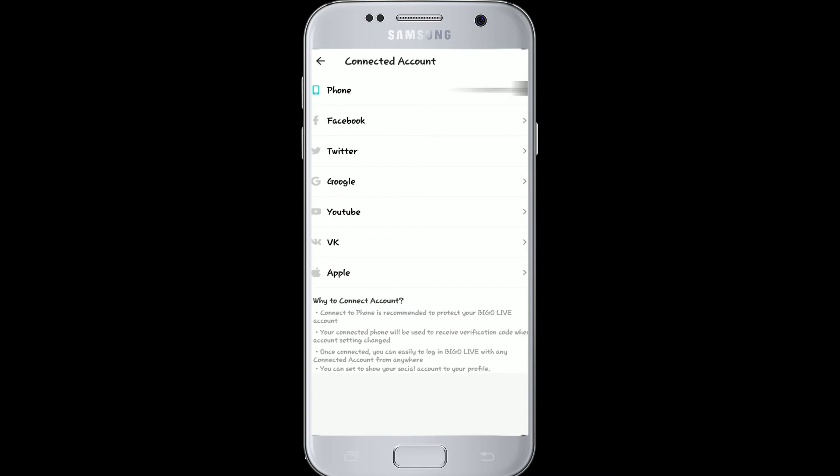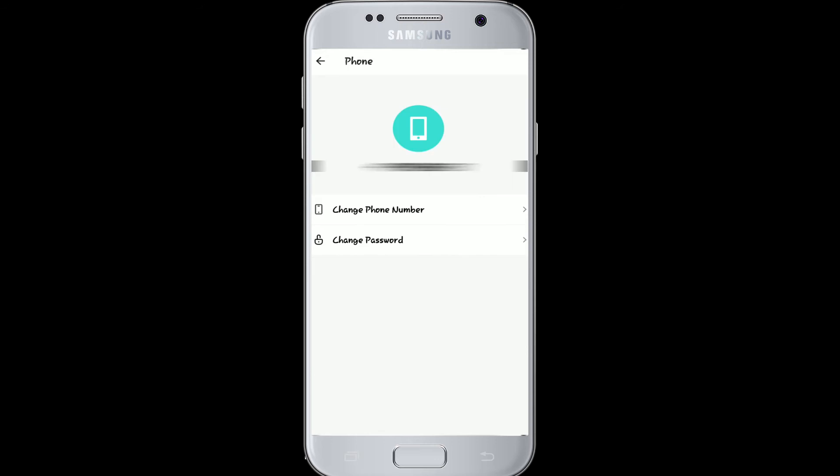Now two options will appear. You can even change your phone number if you wish to — to do so, tap on change phone number. Since we are changing the password today, tap on change password.